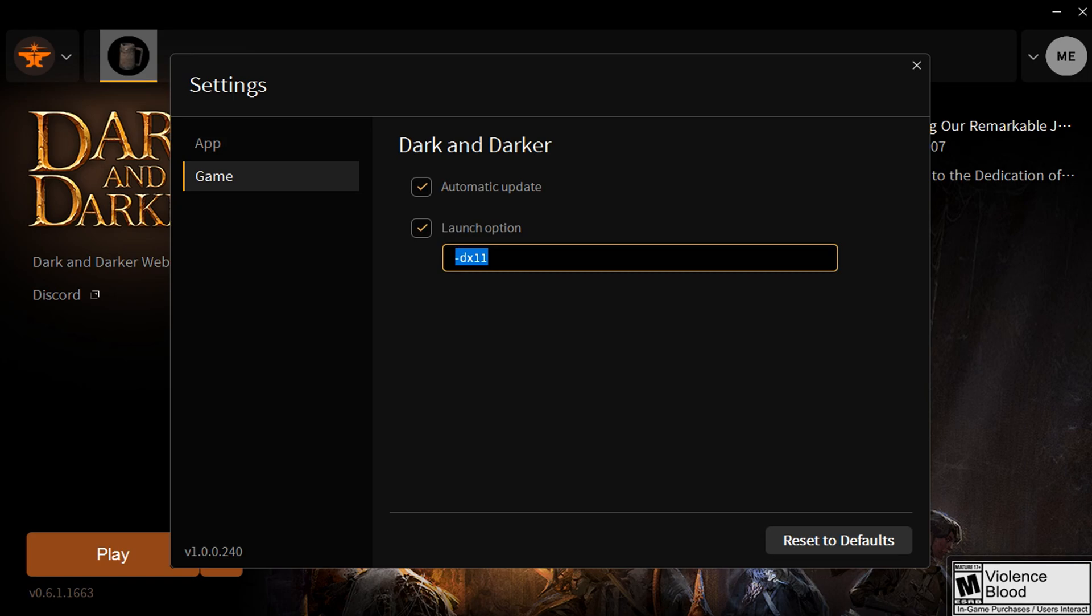In there, you're going to put in dash DX11, which stands for DirectX 11. So what we're doing is we're overriding Dark and Darker to use DirectX 11 with this launch option setting.